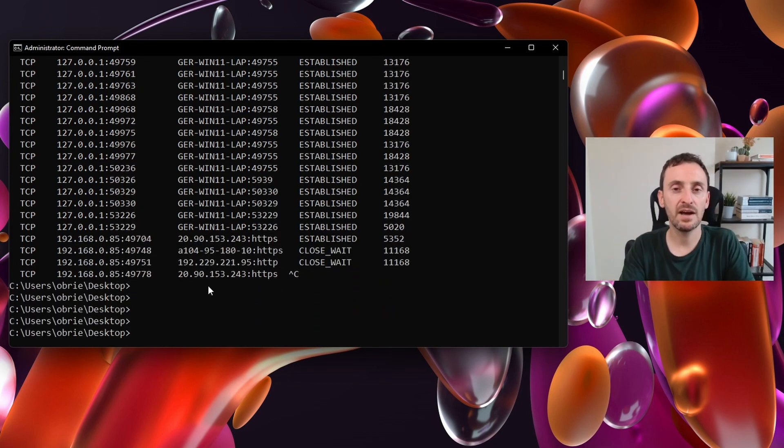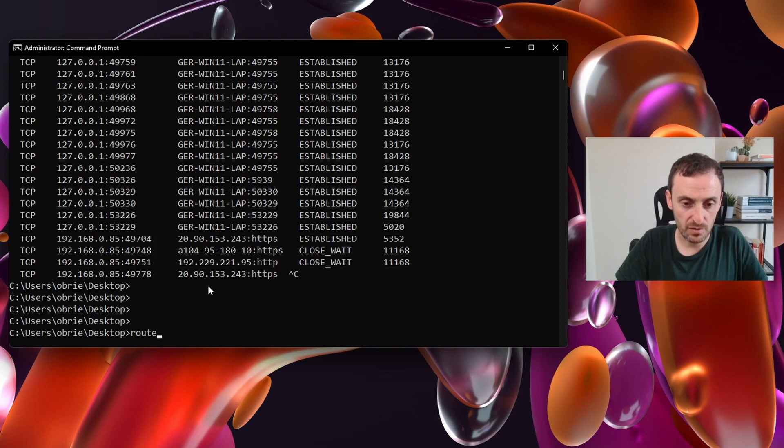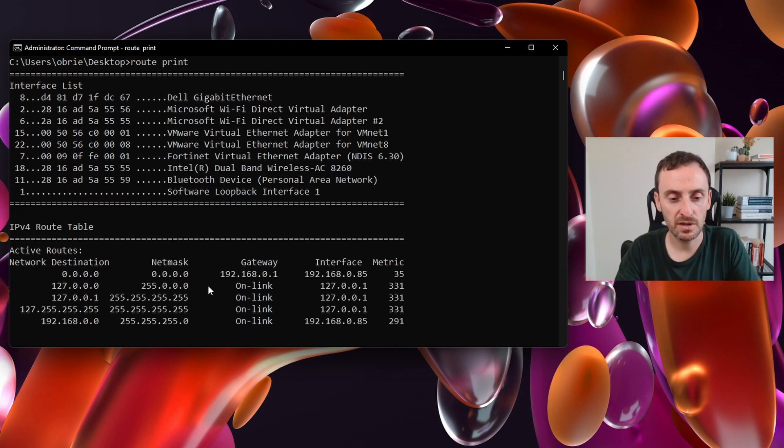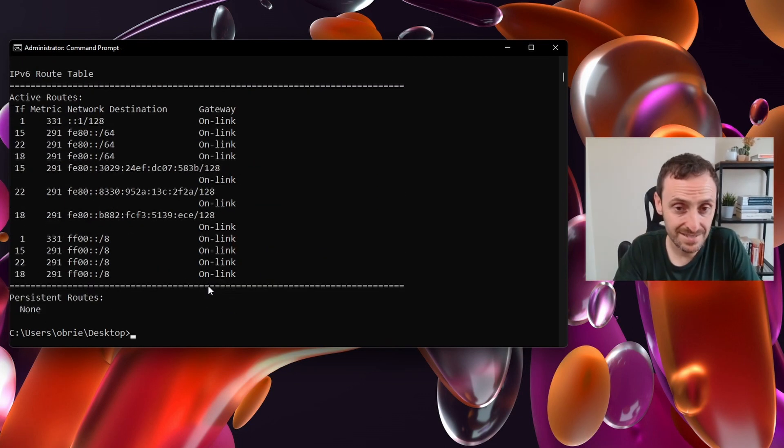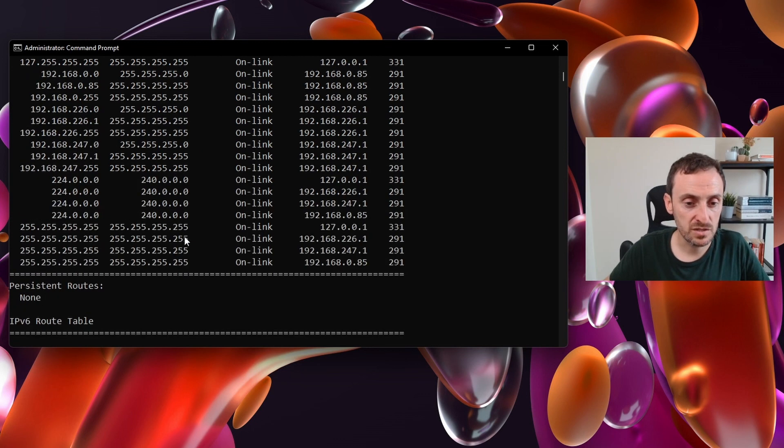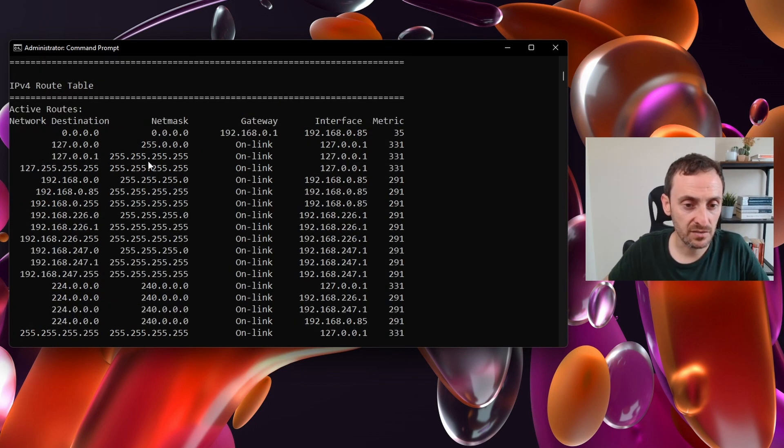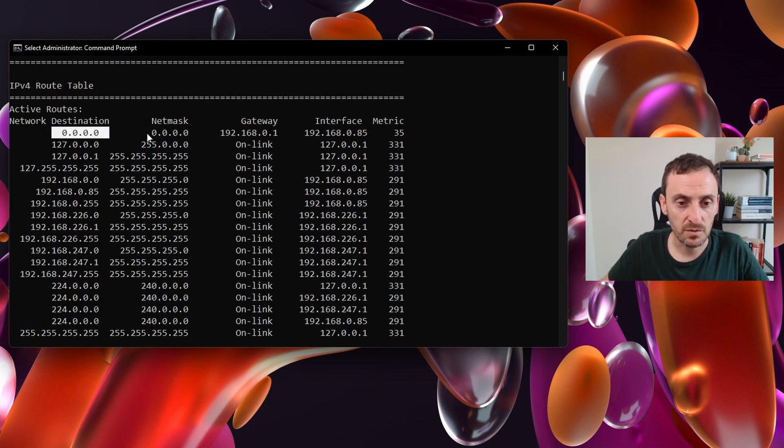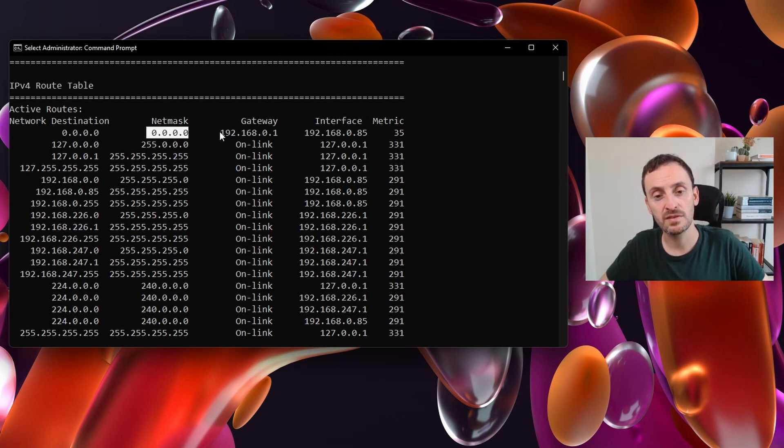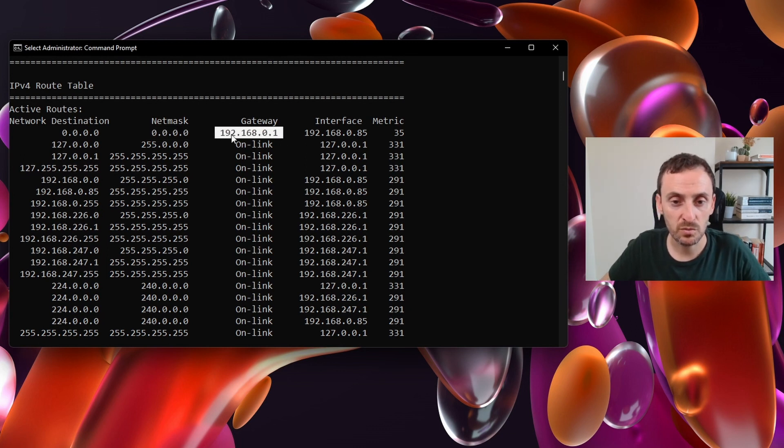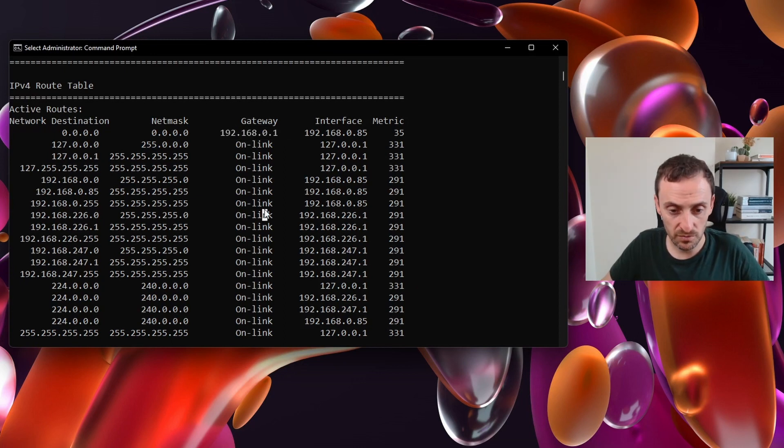The next really handy command that I've used millions of times is the route print. This will print out the routing table that the computer has. So if you look at this, you can see that the route here for the internet is the default route, which is the very top one. It's telling me that my default route out of the network is to point towards 192.168.0.1.